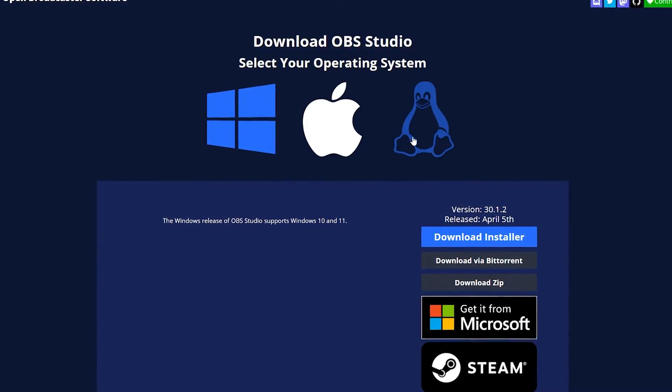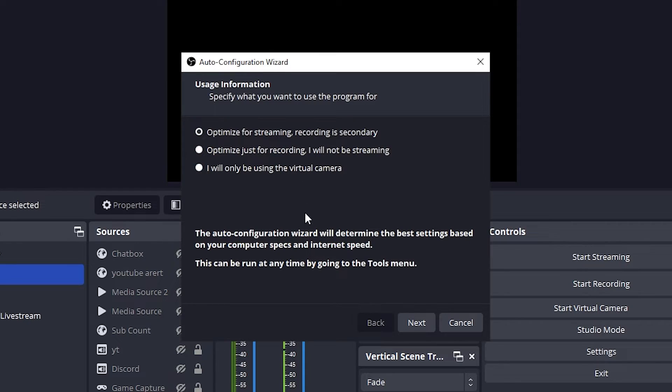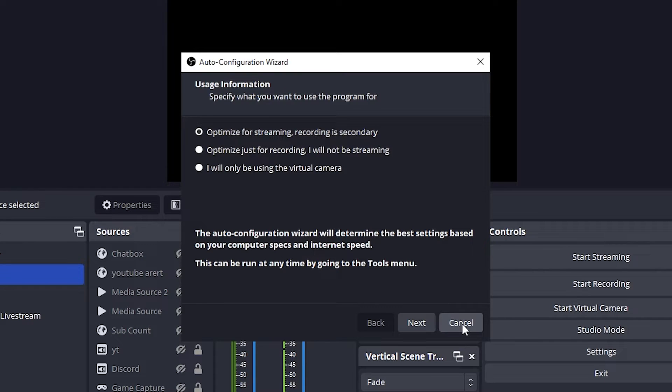Choose your operating system and click download installer. Once you've downloaded OBS Studio, ignore the configuration wizard and click cancel.